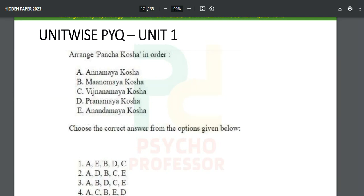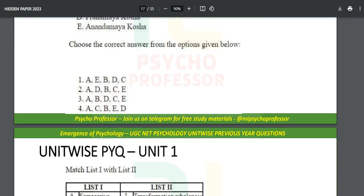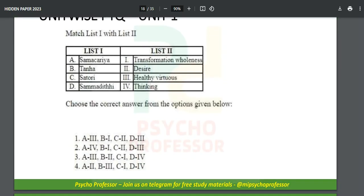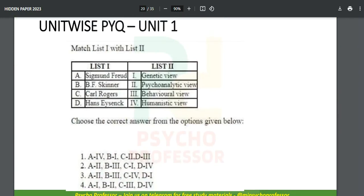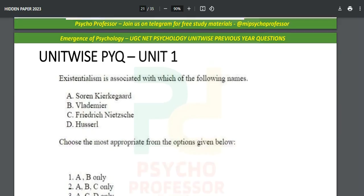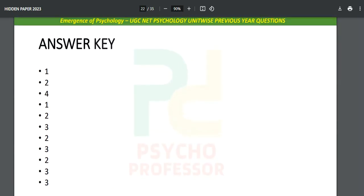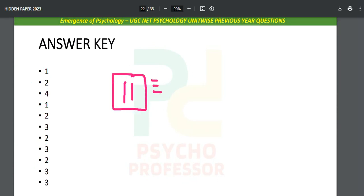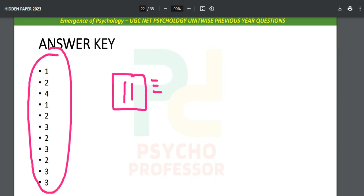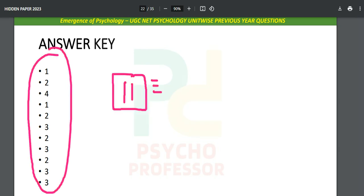Moving forward, answer questions on topics like 'Tanha/desire,' genetic view, psychoanalytic view, and existentialism. Then get the answer key and check each answer — first, second, third... all the way to the eleventh. June 2023 had 11 questions from this unit, and after solving them you will know exactly where you went right or wrong.